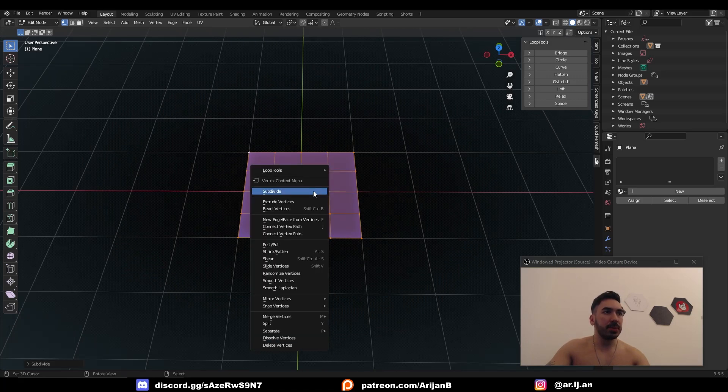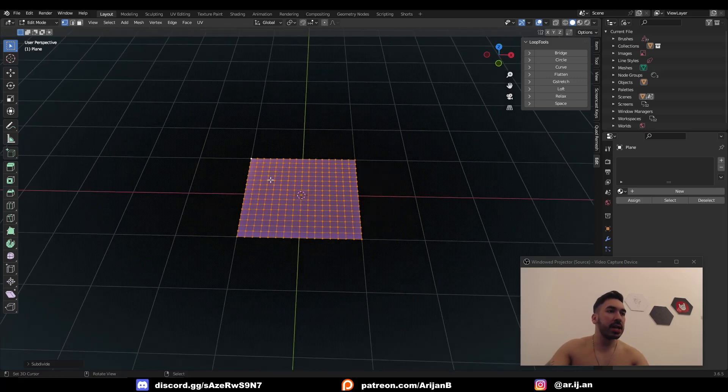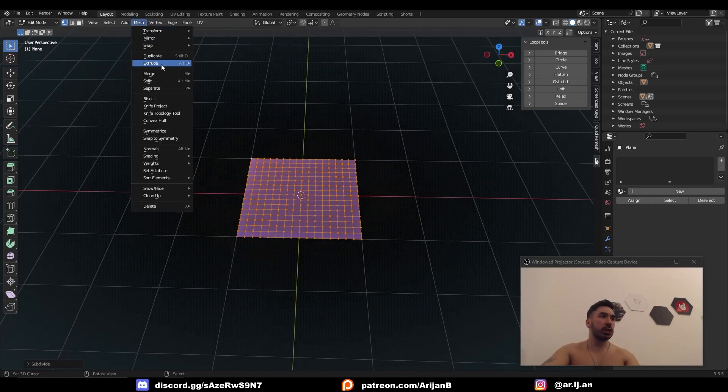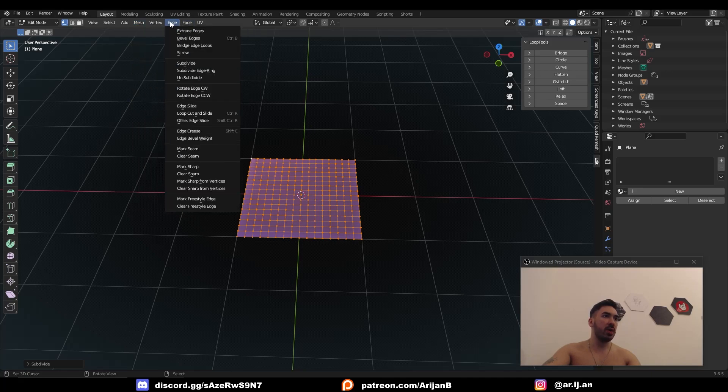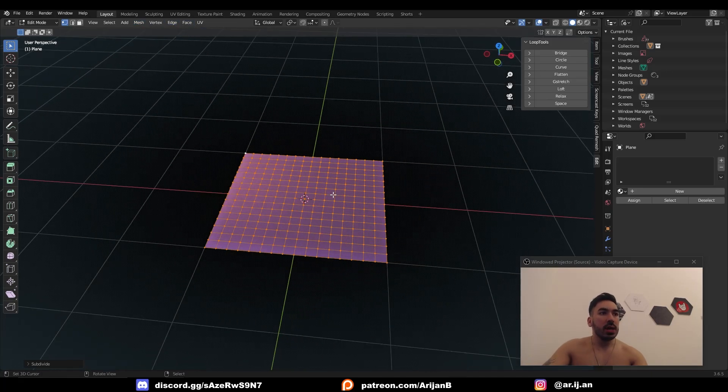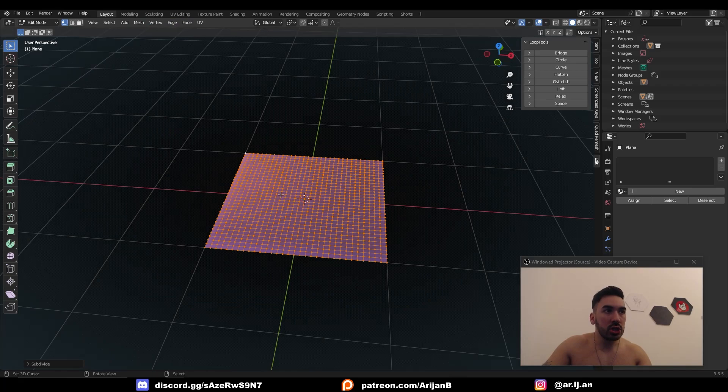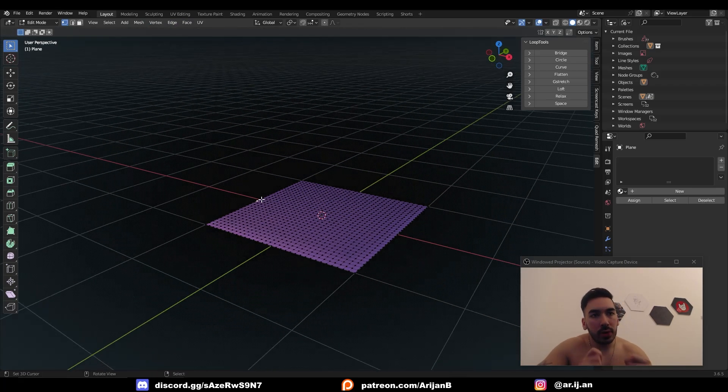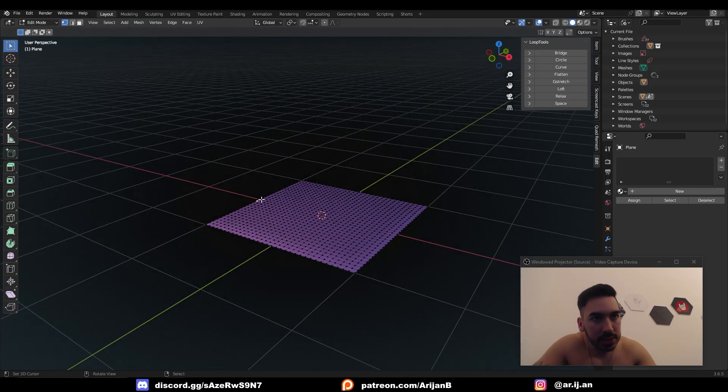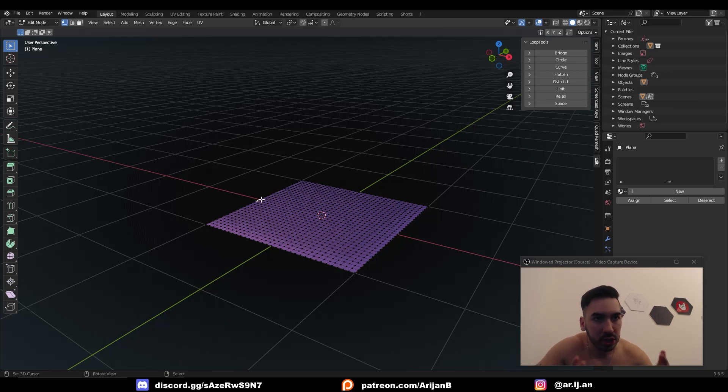I'm going to first subdivide this plane. If you don't have W, you can find this in Mesh or Edge Subdivide, somewhere over here. Now once you've subdivided this, you can very easily turn this into whatever type of curved surface you want. It's super easy. Here's how it's going to work.